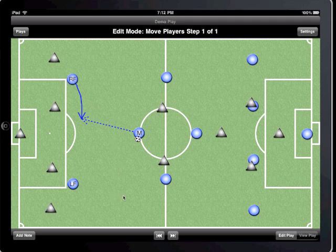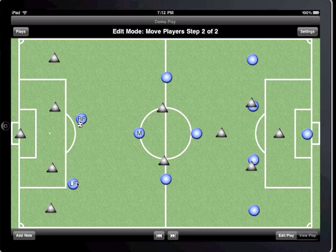For the next step, I'll have the left forward move towards the goal, and have the right forward pass the ball to him so he can take a shot on the goal.